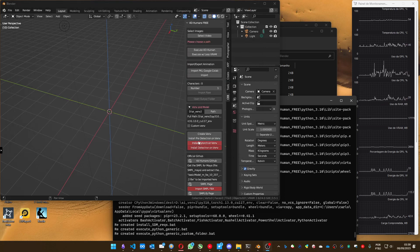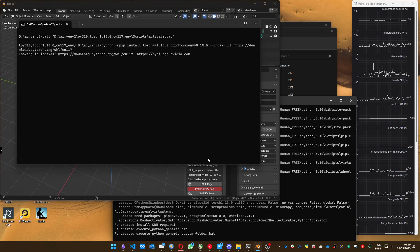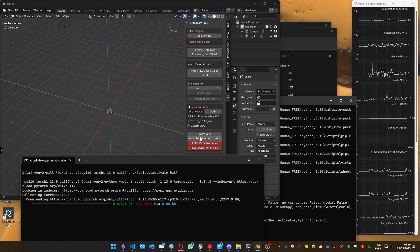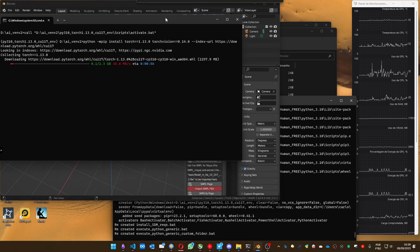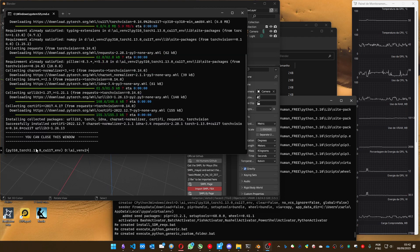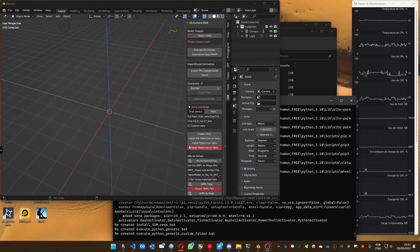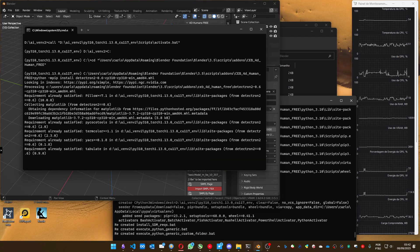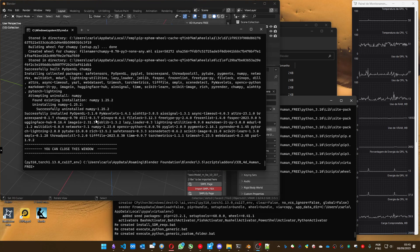Let's close it and go to the next one: PyTorch. Click on it. You must do this in order — always follow this order. PyTorch takes a while, so I'm going to pause it again. PyTorch is also done — you can see from the 'close this window' message. Close it and go to the last one. Detectron is also done.